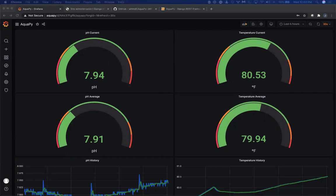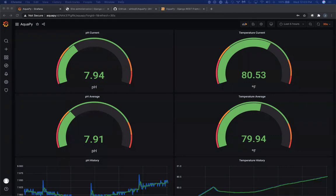Hello everyone. My name is Katelyn Croft. I work here at InfluxData, and I'm super excited to have Jeremy White, one of our fantastic community members, here to present how he's using InfluxDB to monitor his saltwater aquarium. As this is a meetup, we would love for you to throw in any questions. I'm happy to unmute you. Don't be shy — there will be some swag opportunities to win at the end. Without further ado, I'm going to hand it off to Jeremy.